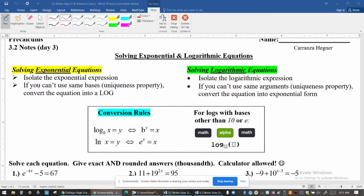Hey precalc students, welcome to today's lesson on solving exponential and logarithmic equations. Today we're going to focus on solving equations that have a single exponential or a single logarithmic expression within them. There's a specific strategy that's used to solve these equations, so take a minute to read what I have written here in solving exponential equations and solving logarithmic equations. Go ahead and pause the video and read through that, then push play when you're ready.